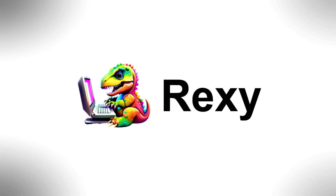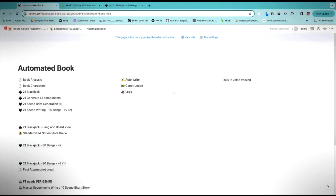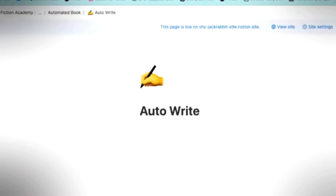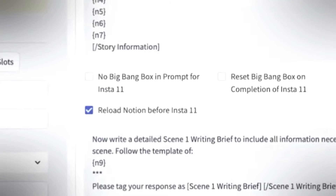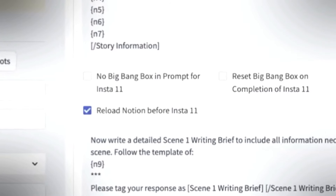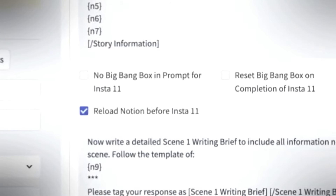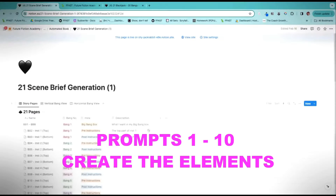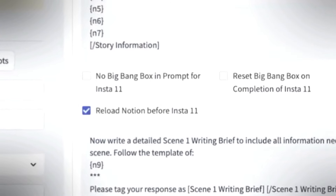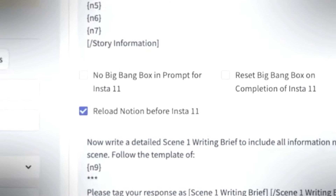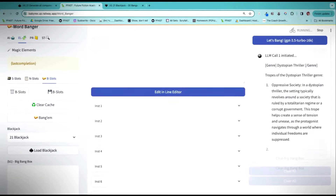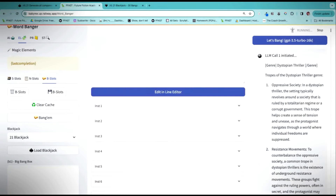Rexy already has the ability to save to Notion in a section called Auto Write. Now Rexy has a new function called Notion Refresh, and we can use that to have Rexy first generate all the components such as genre, settings, and outline — those are one to ten in our Blackjack. Then we set up a Notion Refresh so the same Blackjack uses those auto-save pages as information needed to write the scene briefs.